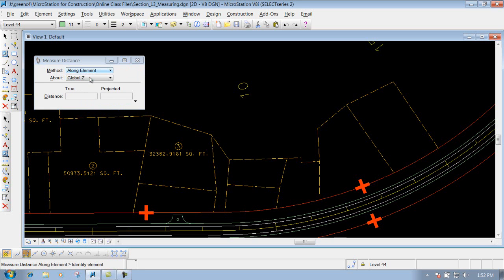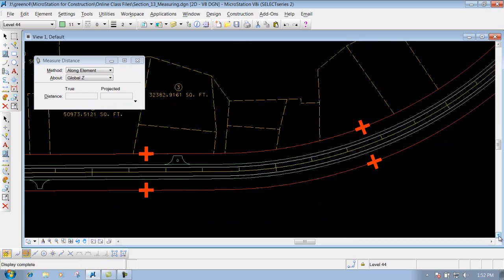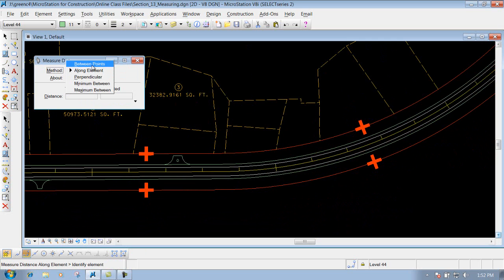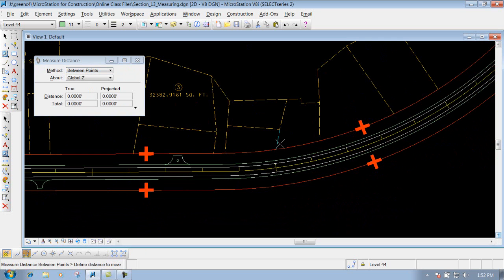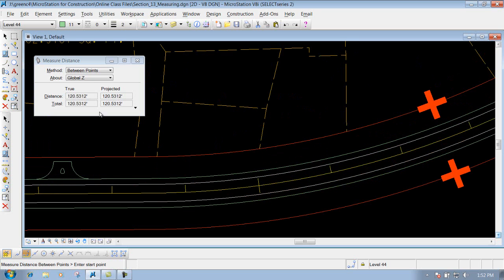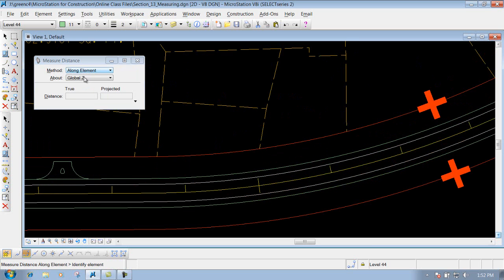The next option is along an element. A good example is if you want to measure along this arc between two endpoints. If you use between points and measure from this point to this point, it gives you a distance, but not the true arc distance. So for this example, use the along an element option.